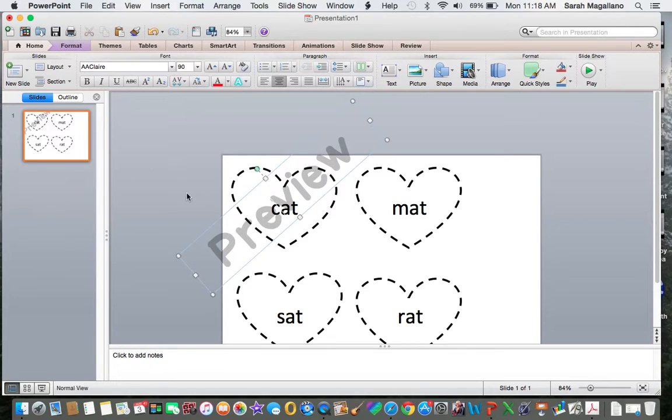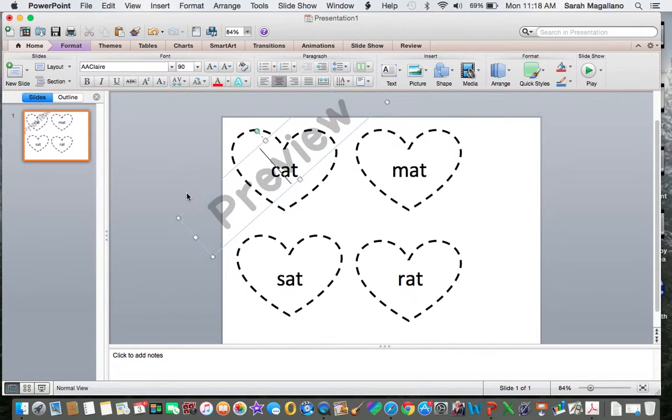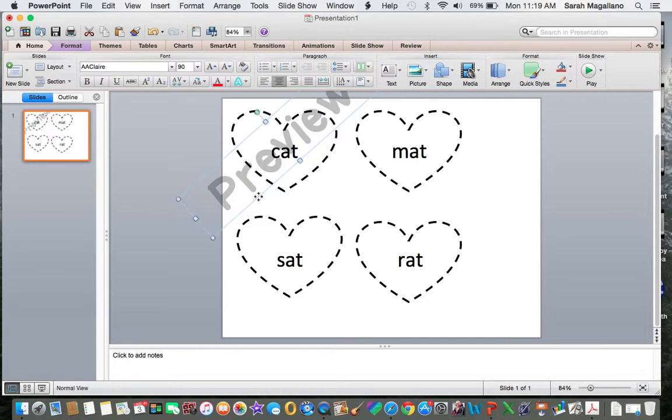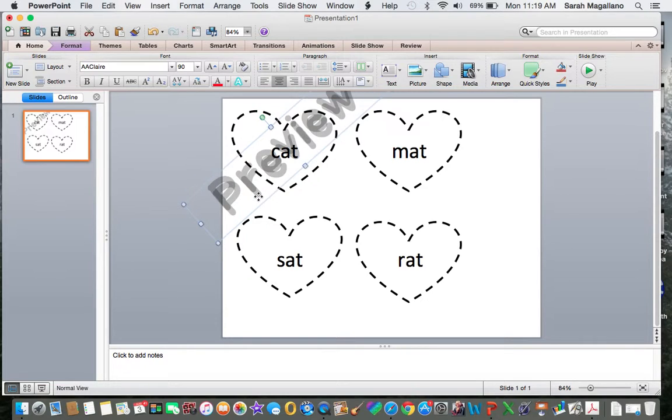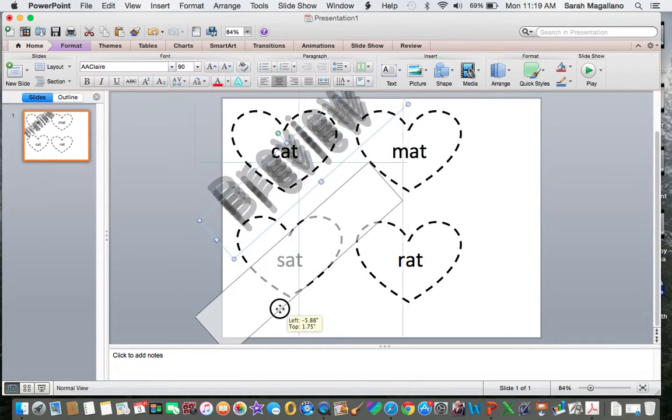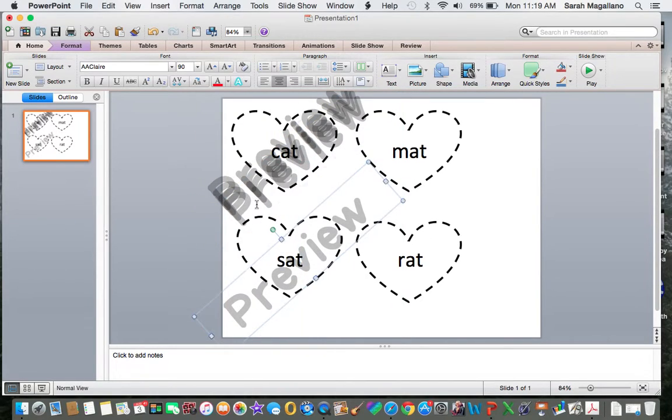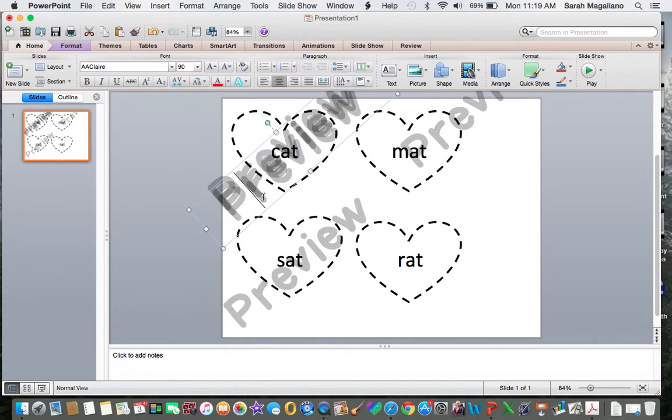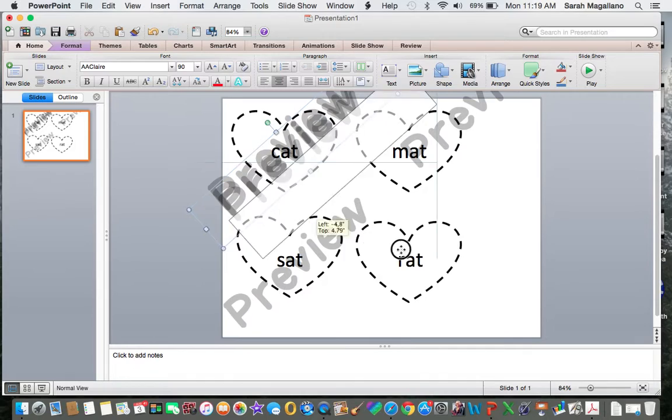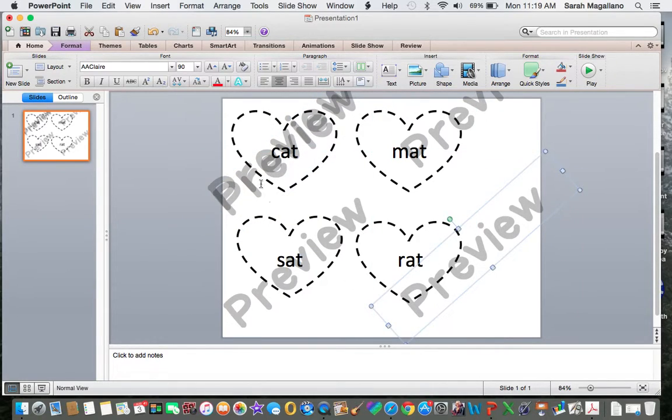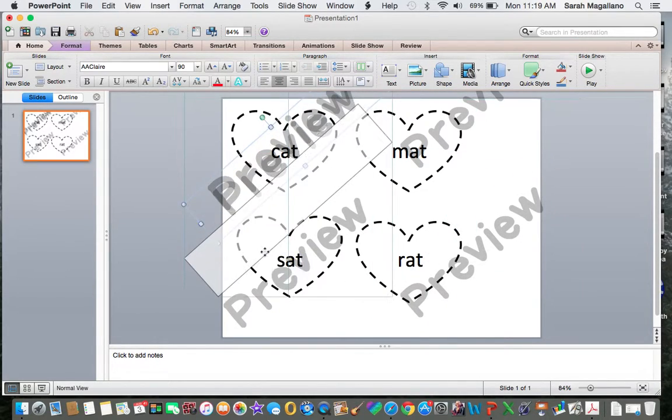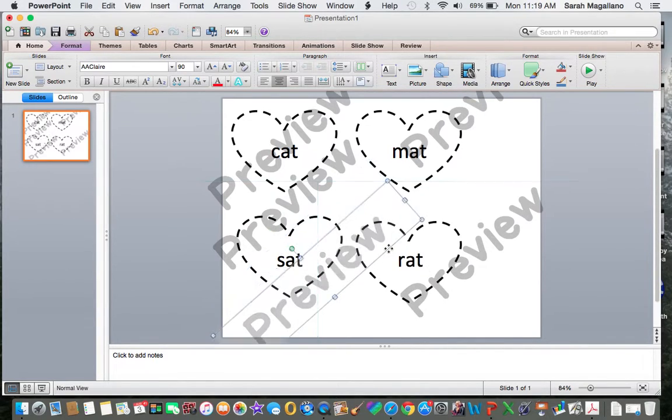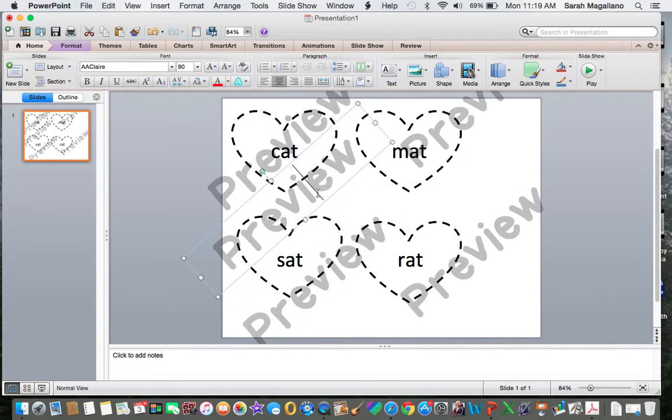And then what I do is I copy it by hitting, I'm using a Mac, so I'm hitting command C and then I paste it by hitting command V and I do it like four or five times. And then it's already set up in the right angle that I want. And I just plaster that puppy all over the place so that there is no question that this is a preview, just put it all over.